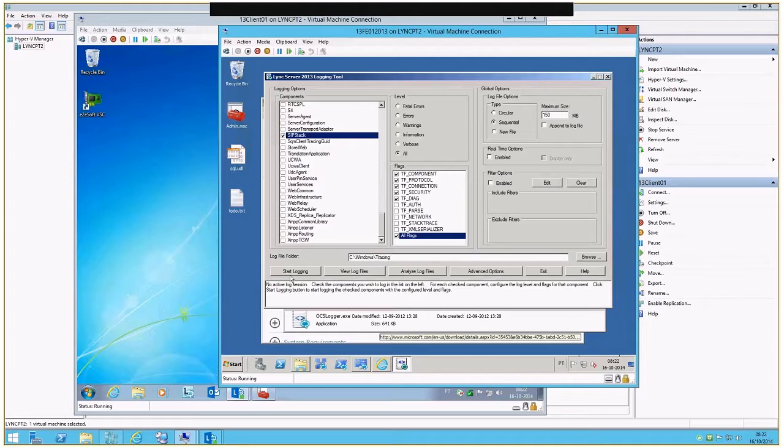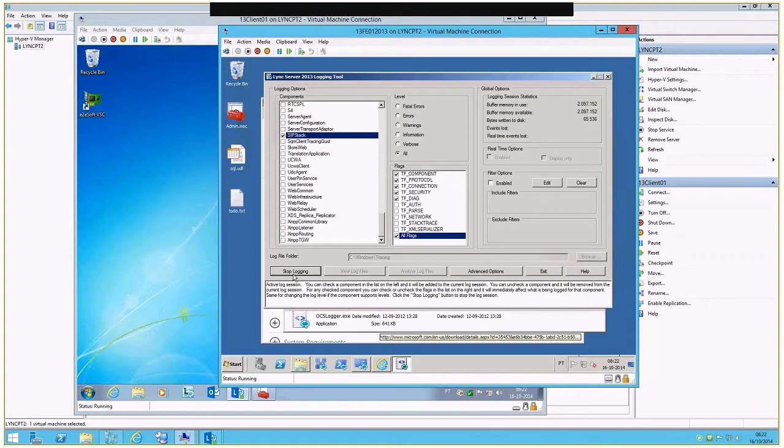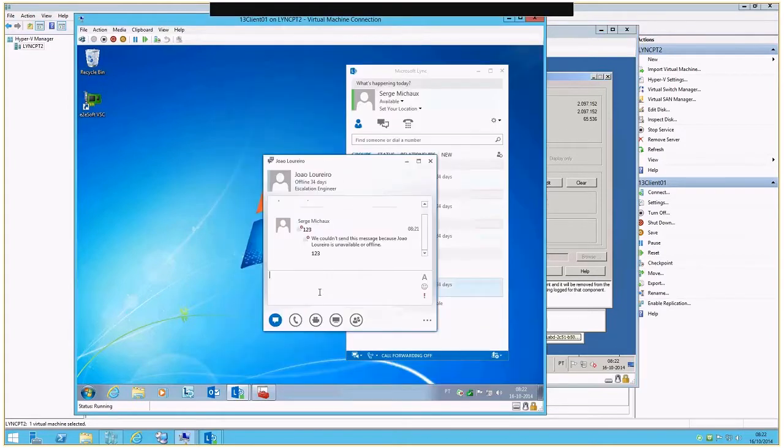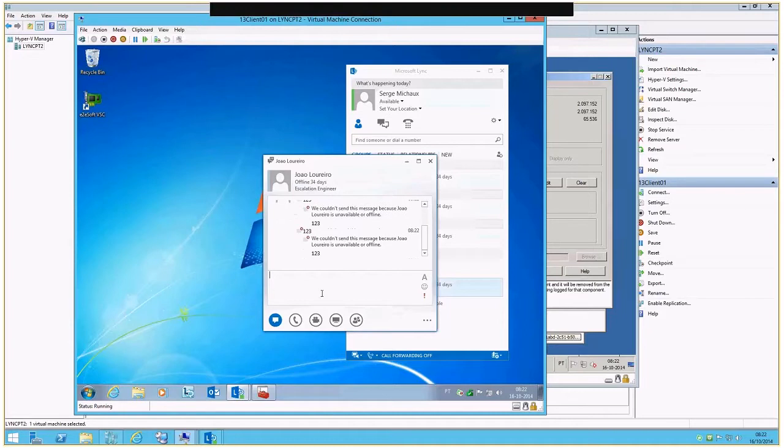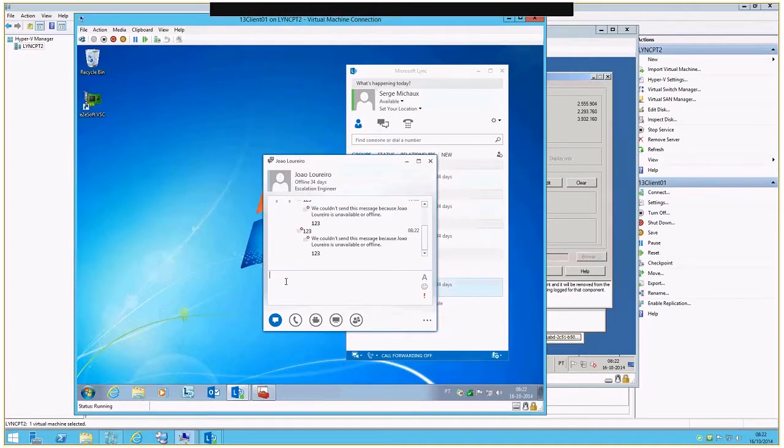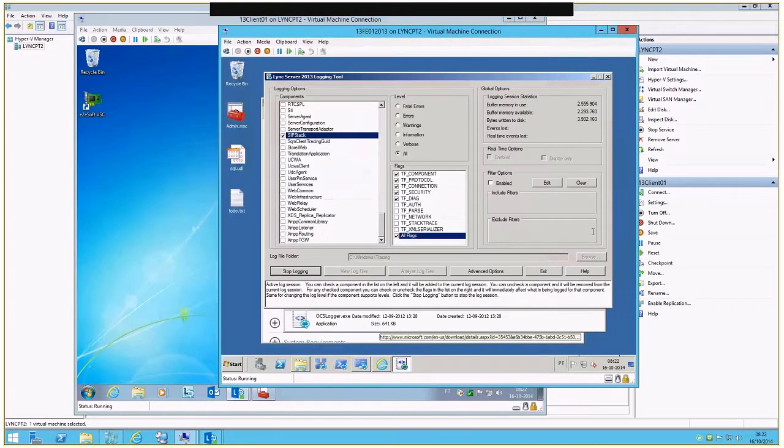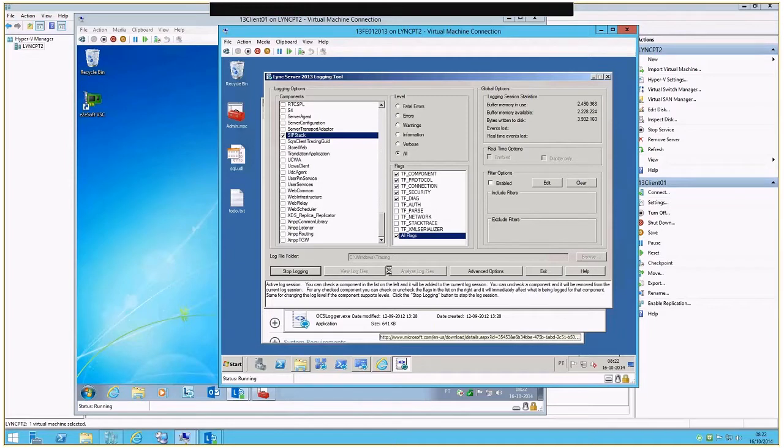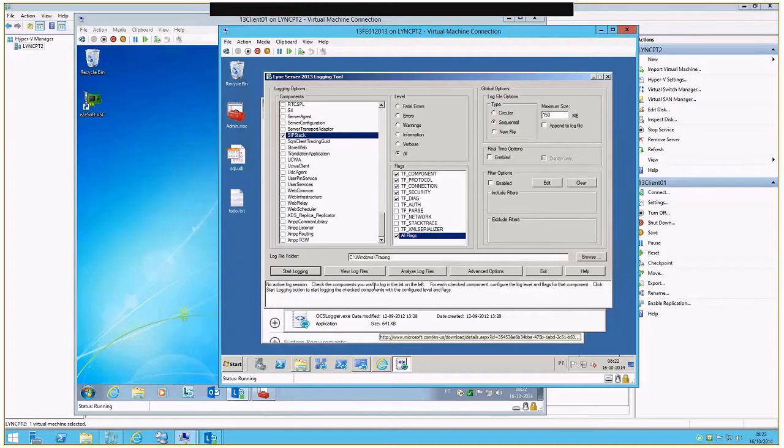And I start the logging. So now if I try, it will tell me that I'm available but unable to speak with Juan because he's not available or is offline. So we're going to stop the tracing or the logging, and we have now two options: View Log Files and Analyze Log Files.